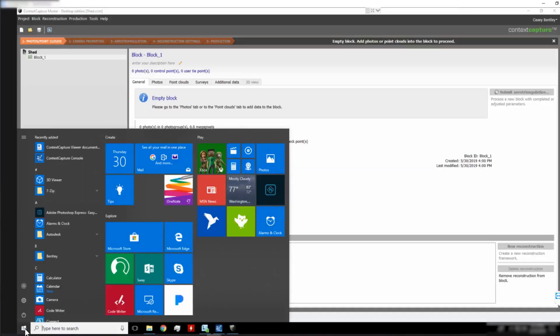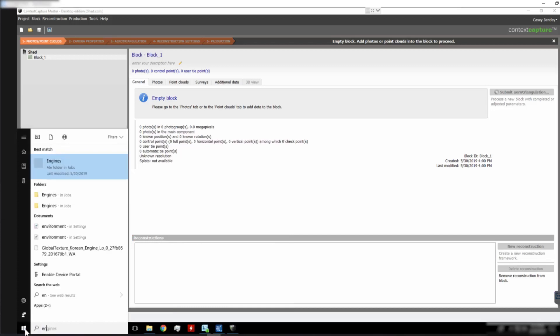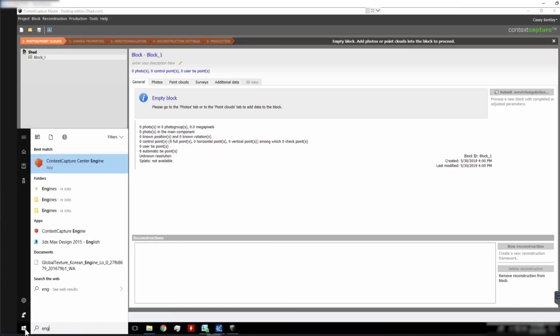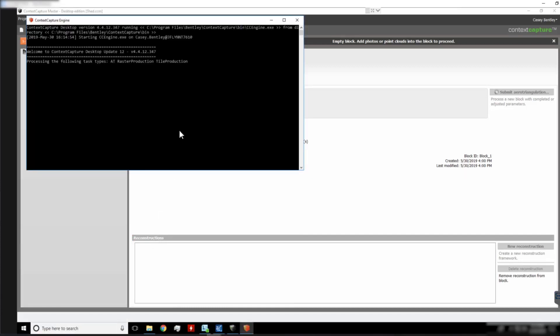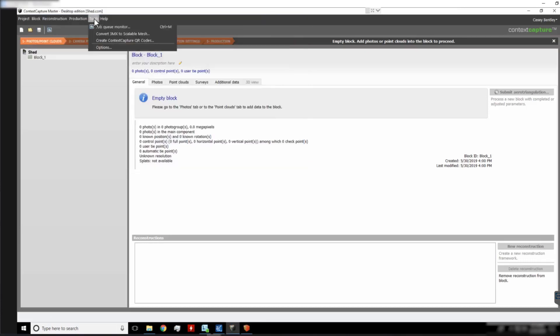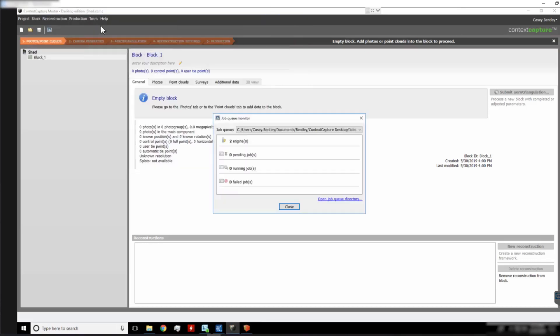We can then go back to our master computer and open up another job. When we are in Context Capture, you can go to Tools, the Job Queue Monitor, and there you will see you have two engines listed.